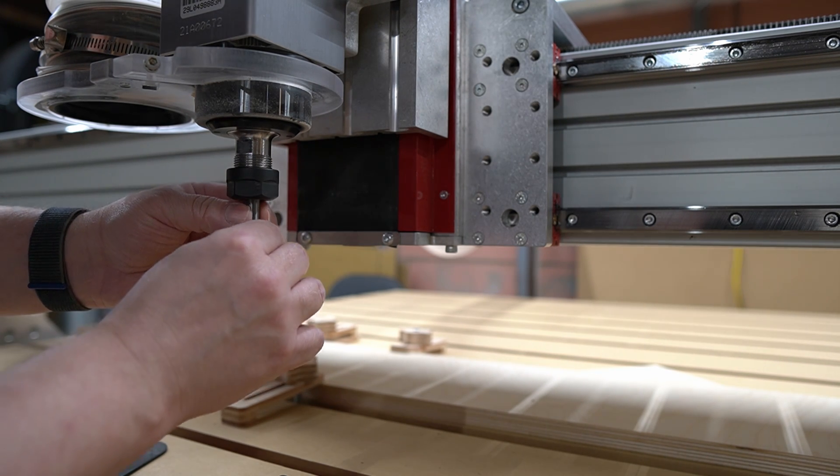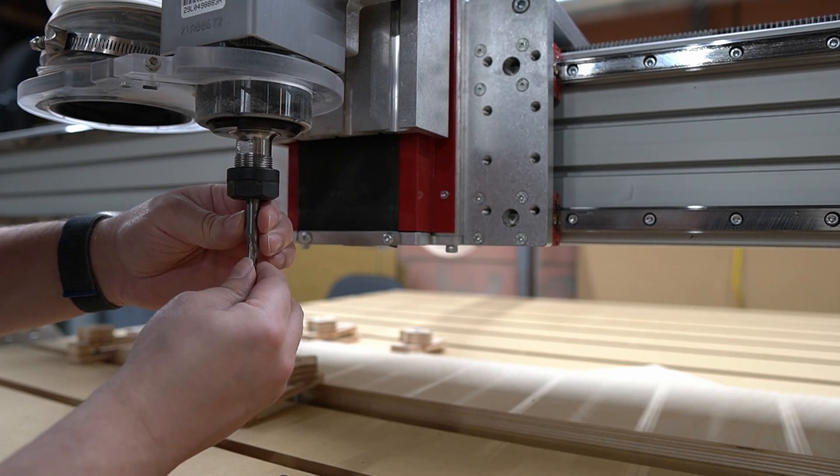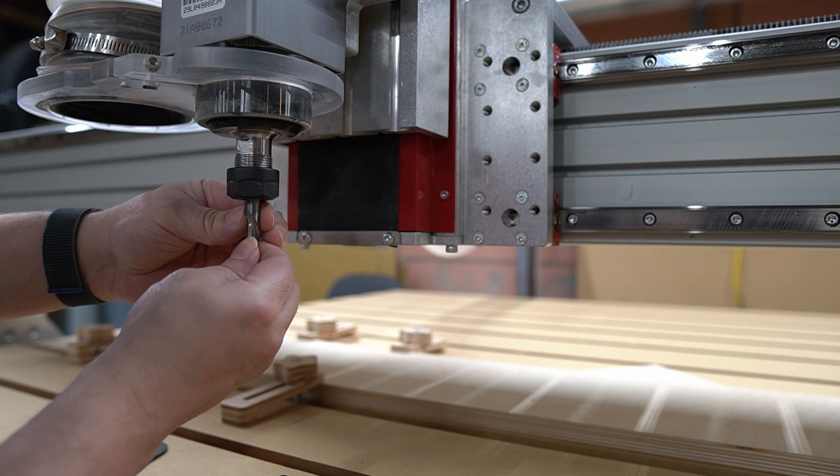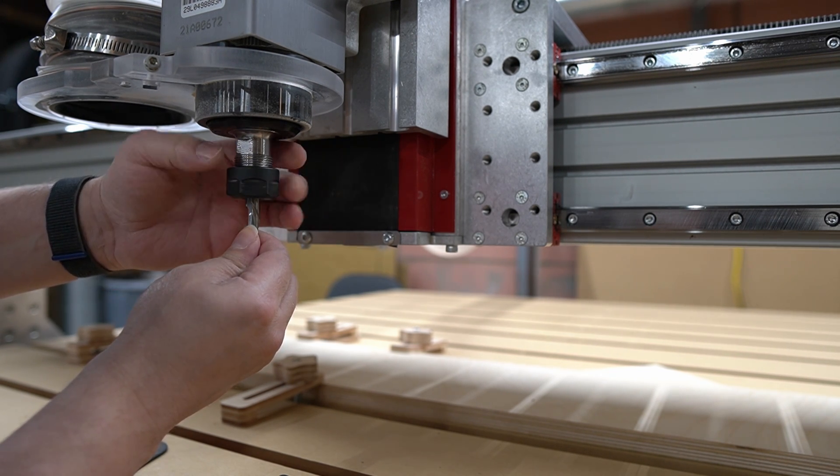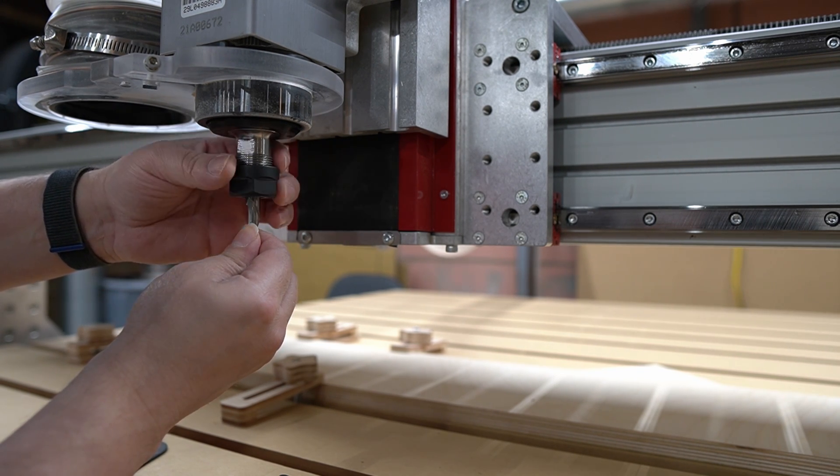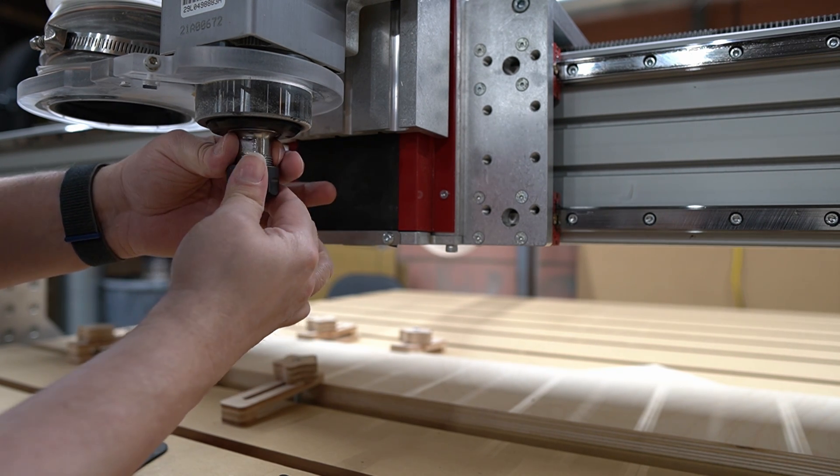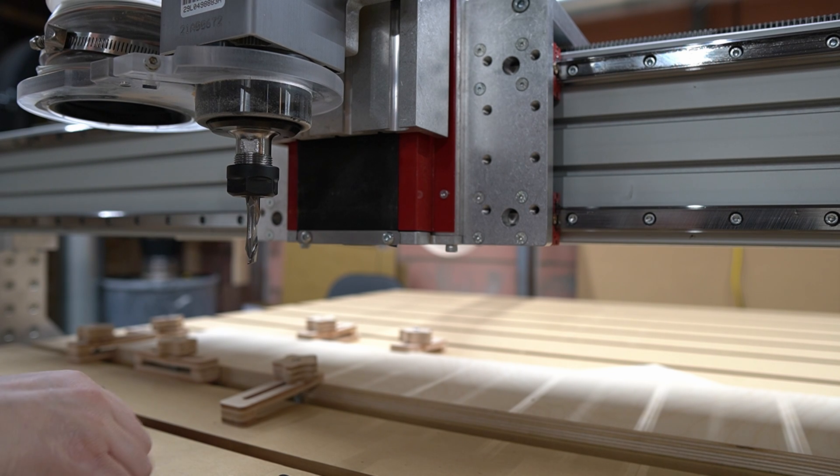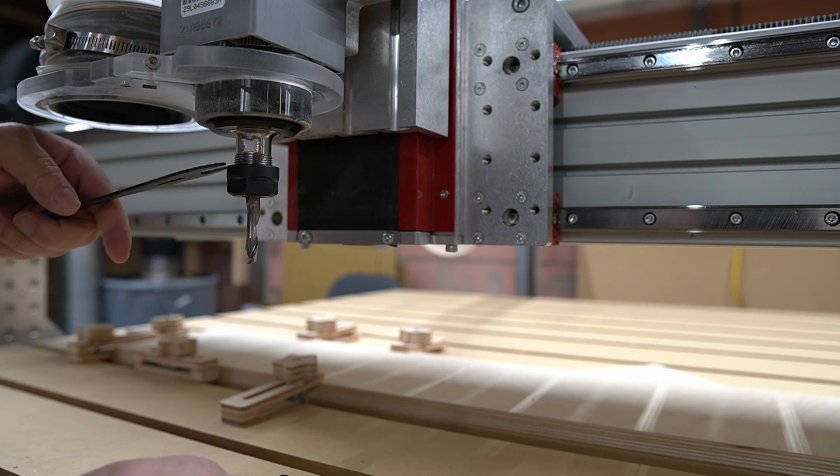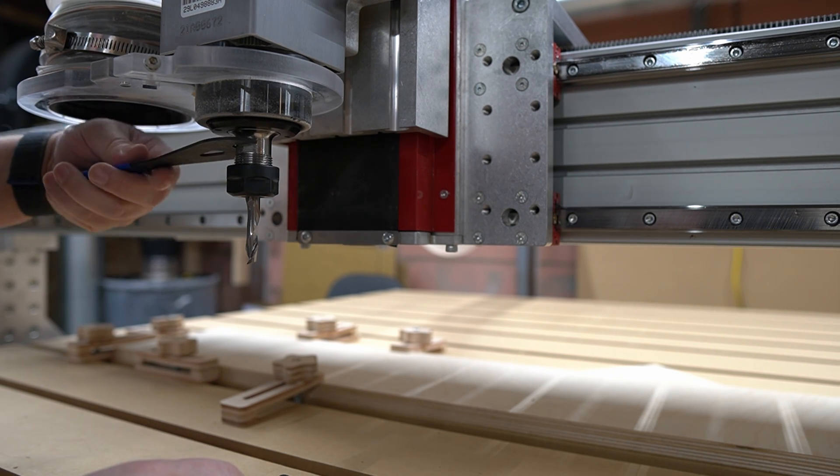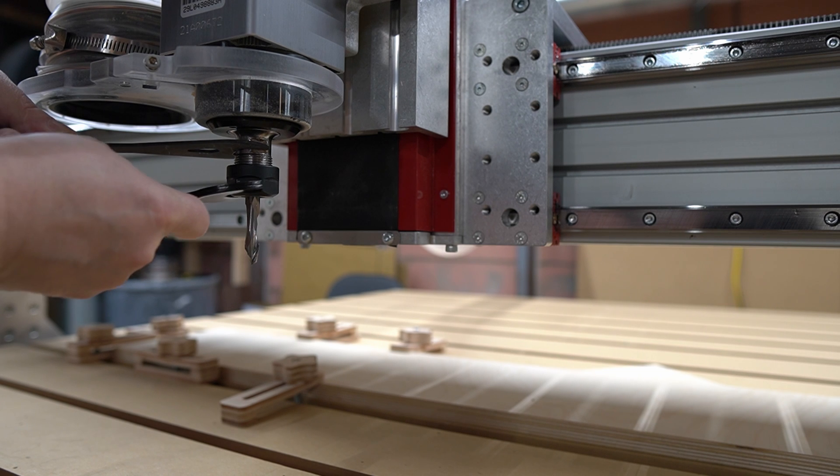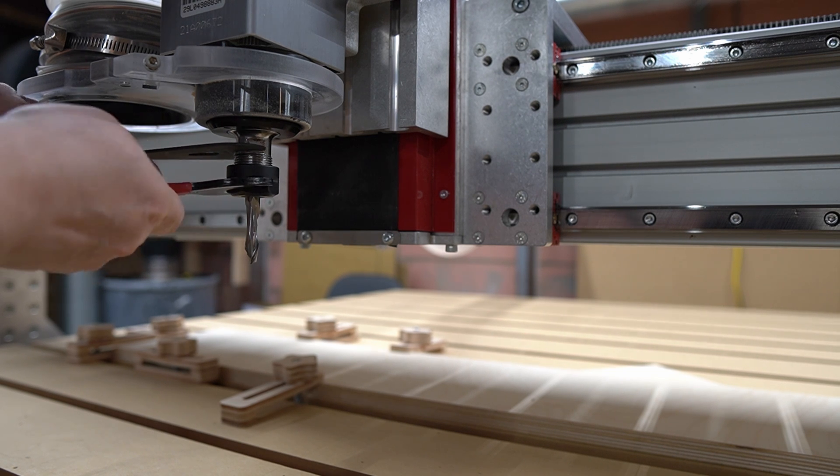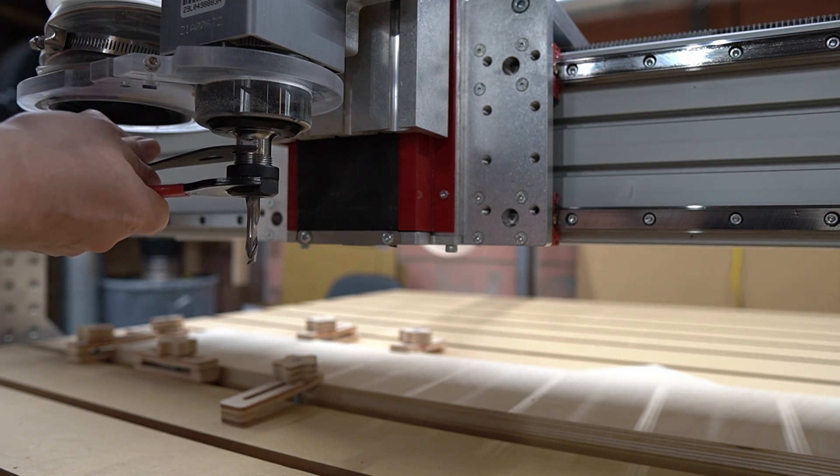You might think it a little odd to start out with a cutter that's typically used for profiling or contouring cuts, and you'd be right. That's exactly what I'm going to do, a cut that I normally do as one of my final operations. So why make this cut first?